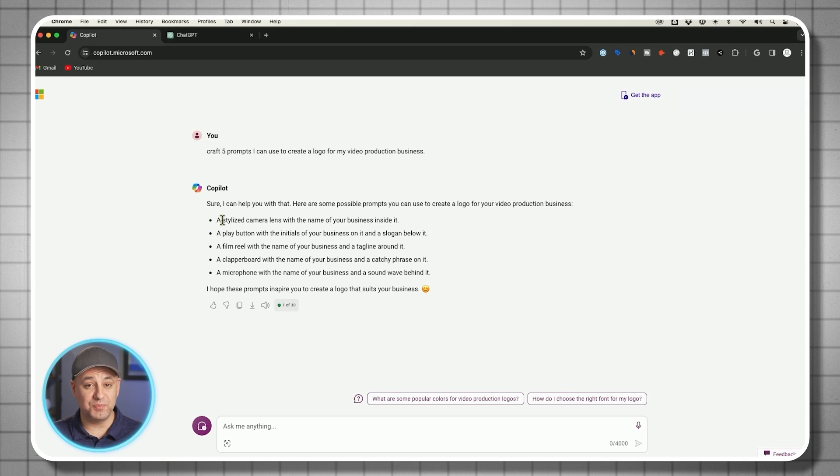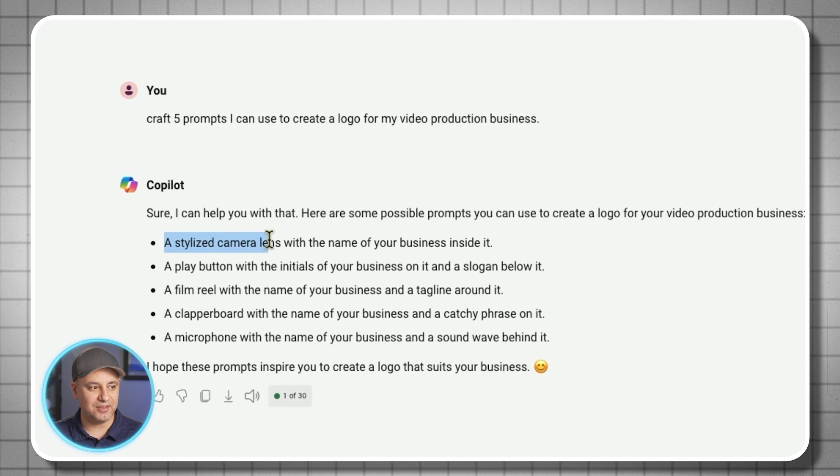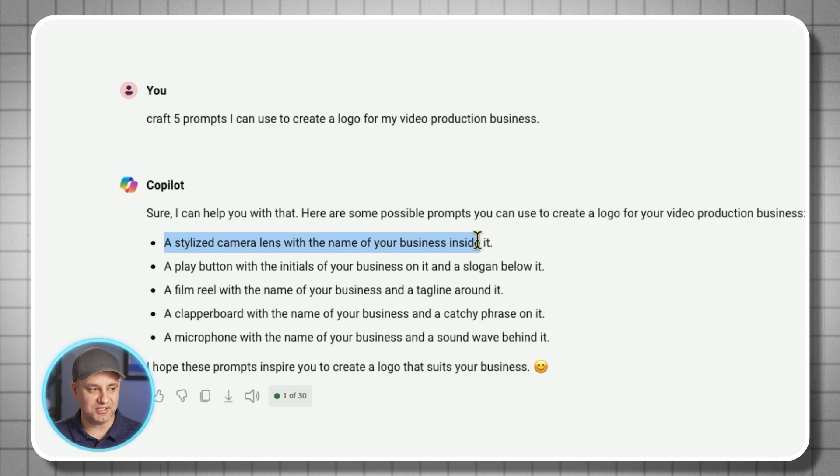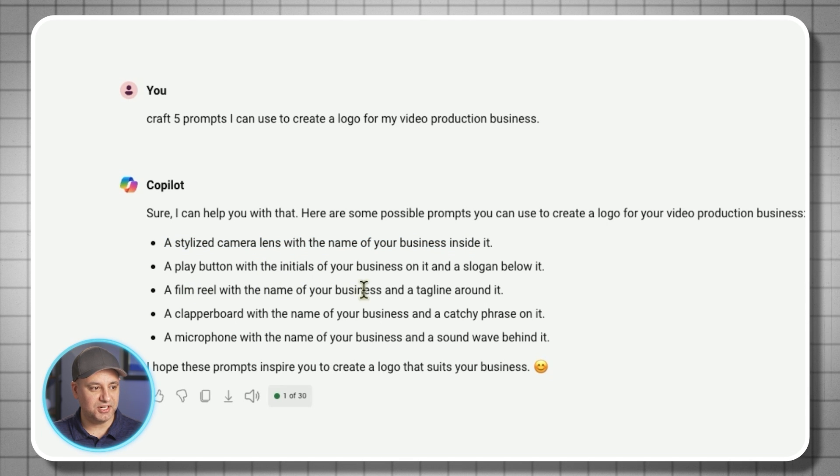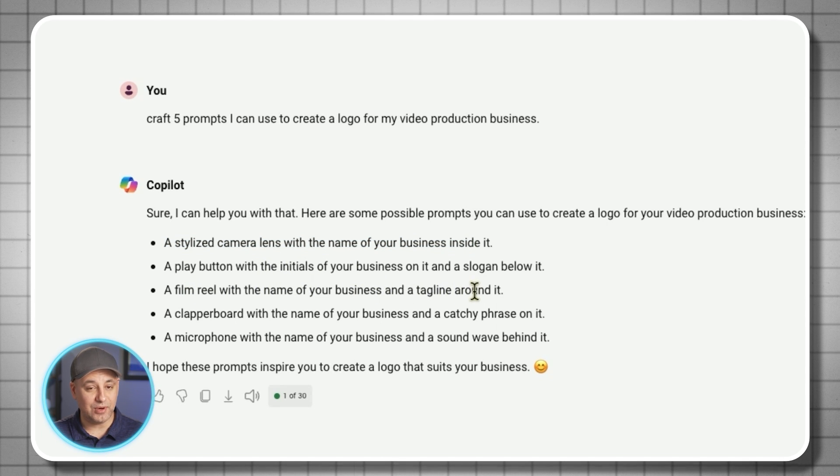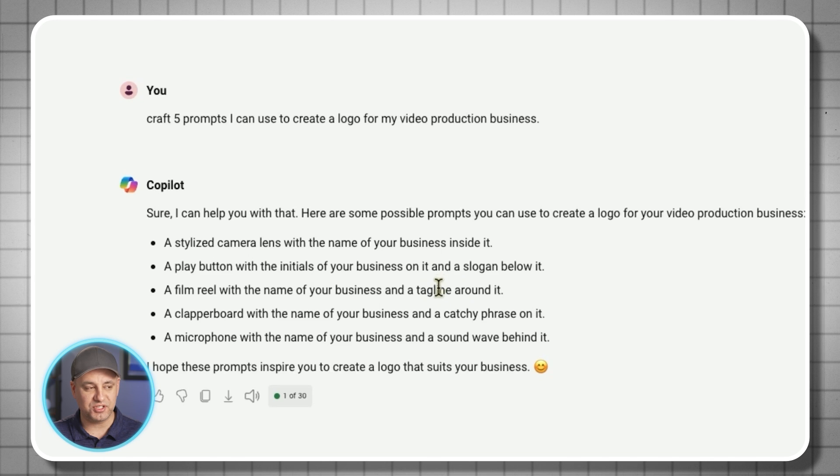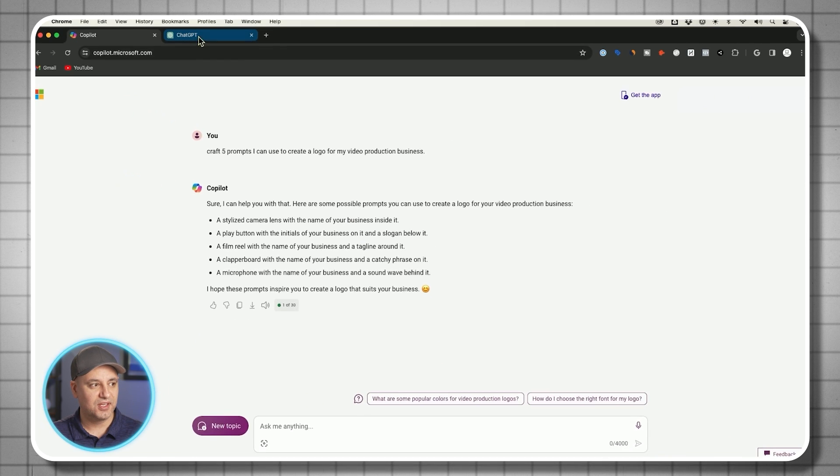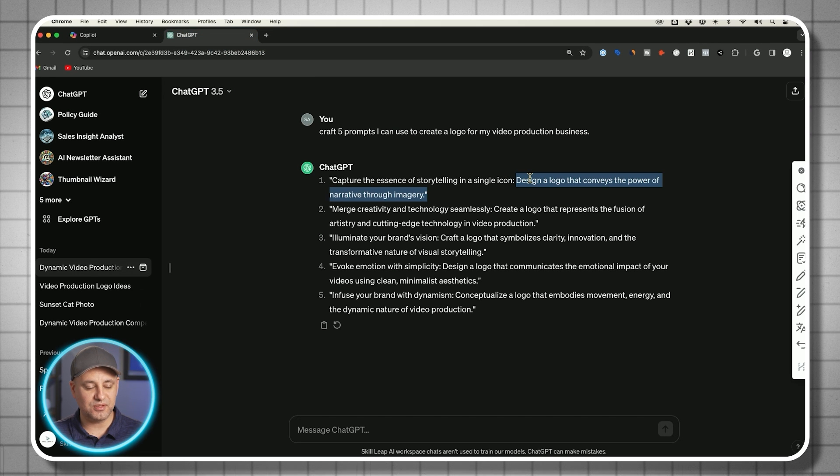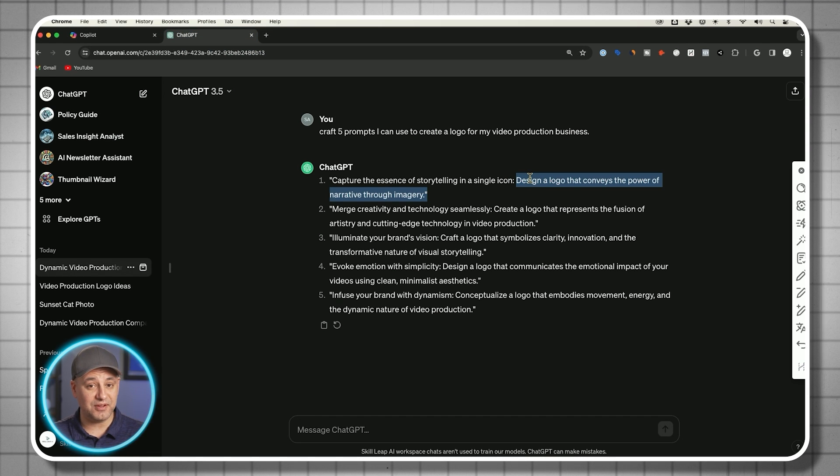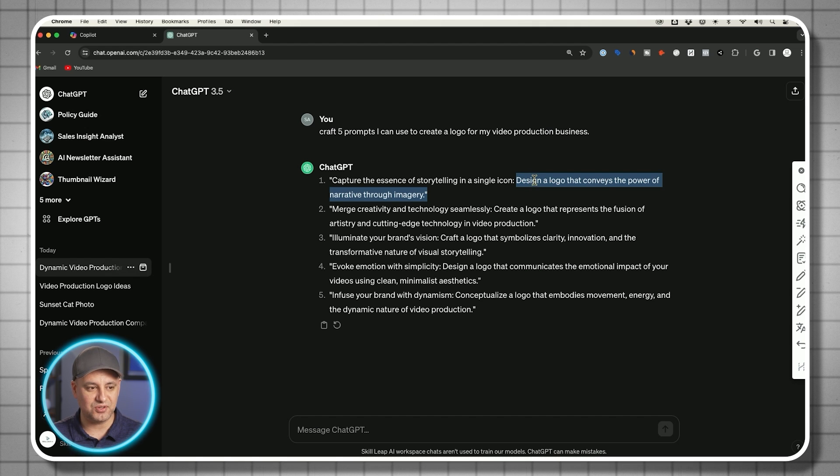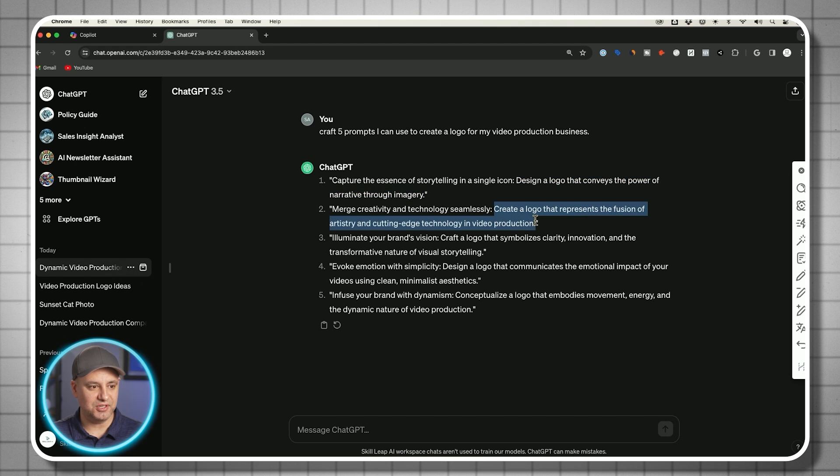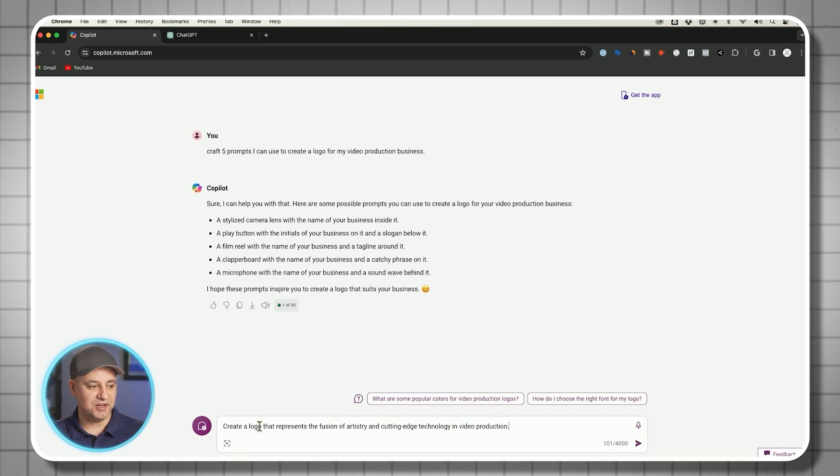Copilot gives me more direct visuals. A stylized camera lens with the name of the business inside, or a film reel with the name of the business and the tagline around it. This is more descriptive. ChatGPT is giving me something that's a little bit more vague, but I found it to be a little bit more interesting. So I'm going to go ahead and copy this second one here, and I'm just going to paste it.